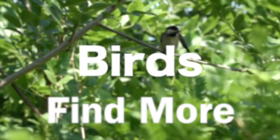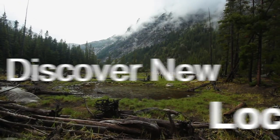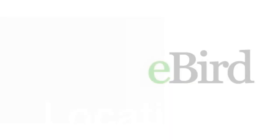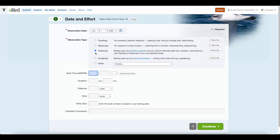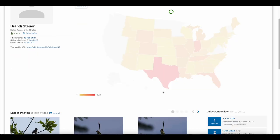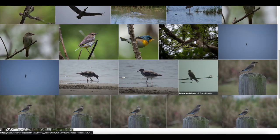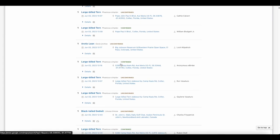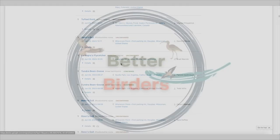If you want to find more birds, increase your skills, and discover new locations in the process, then eBird is for you. But how do you unlock the full potential of eBird? I use eBird for all of my birding, and today I'm going to show you how to take full advantage and take your birding to the next level, coming up.